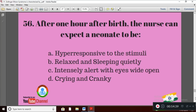Question 26: After one hour after birth, the nurse can expect a neonate to be — Option A: hyper-responsive to stimuli; Option B: relaxed and sleeping quietly; Option C: intensely alert with wide open eyes; Option D: crying and cranky. The right answer is Option B — relaxed and sleeping quietly after one hour of birth.